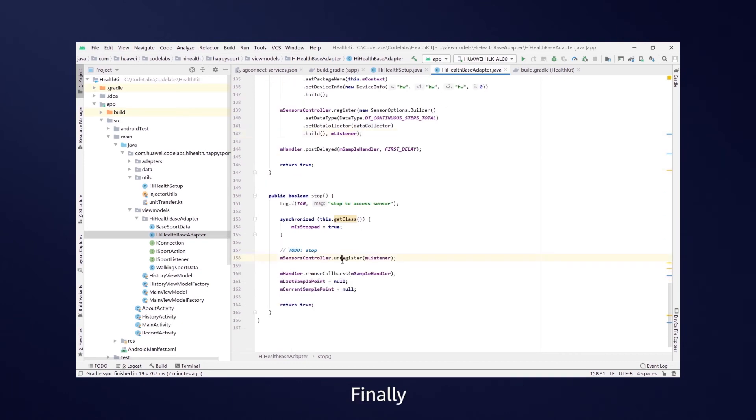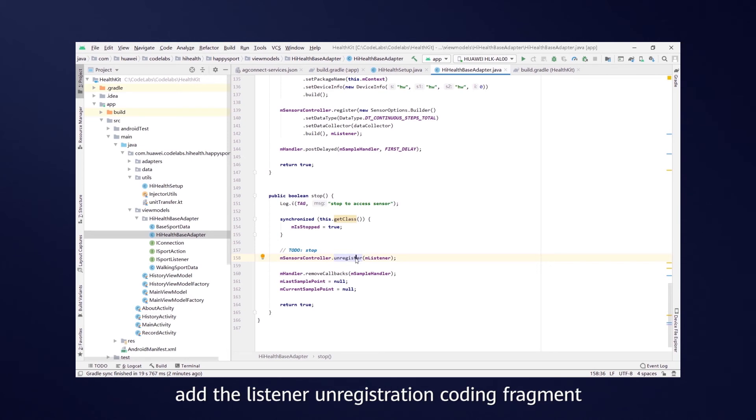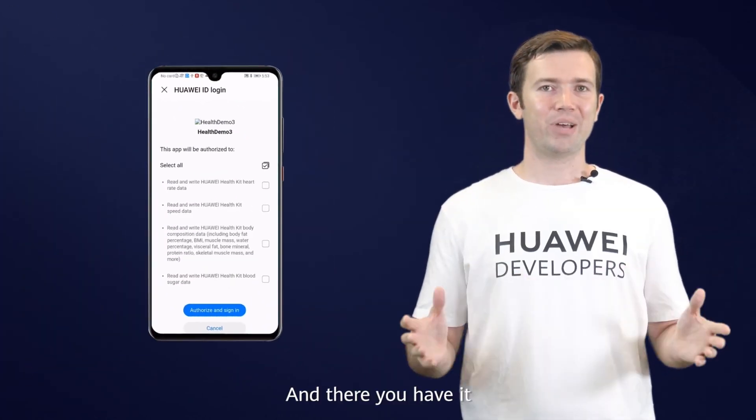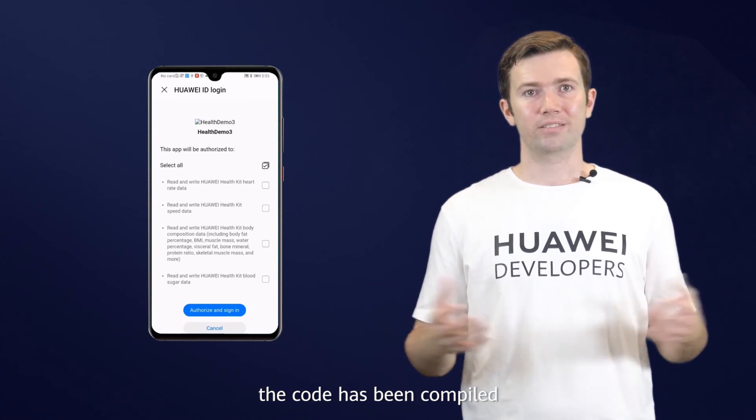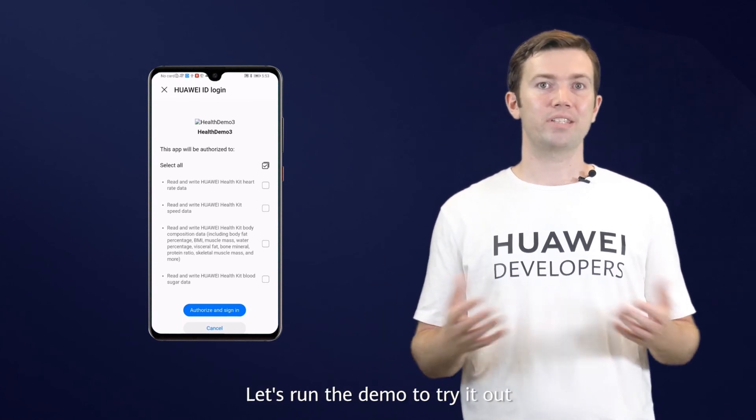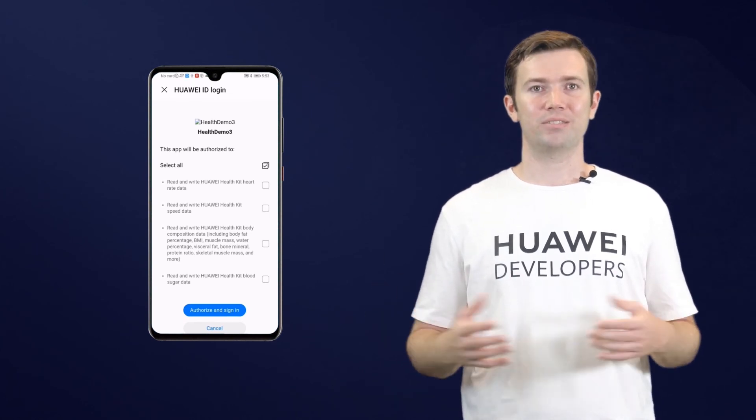Finally, add the listener unregistration coding fragment to where ToDo stop is located. And there you have it. The code has been compiled. Let's run the demo to try it out.